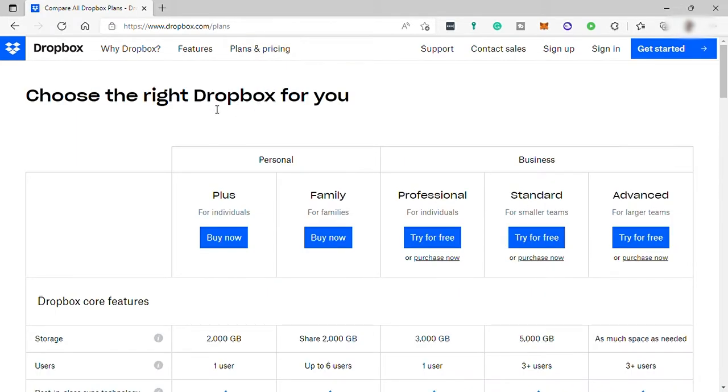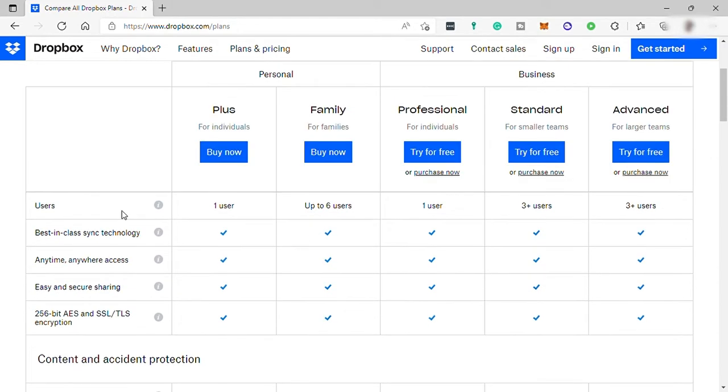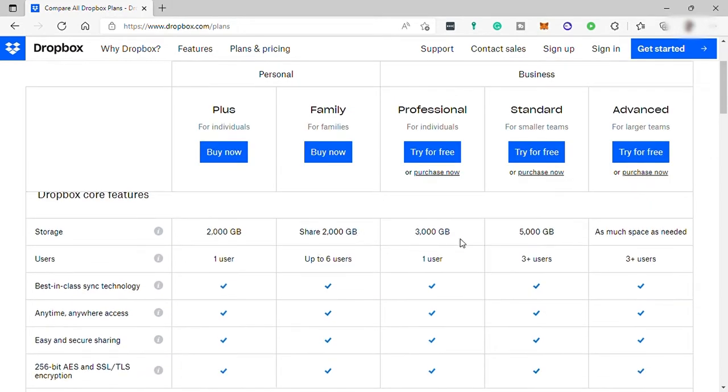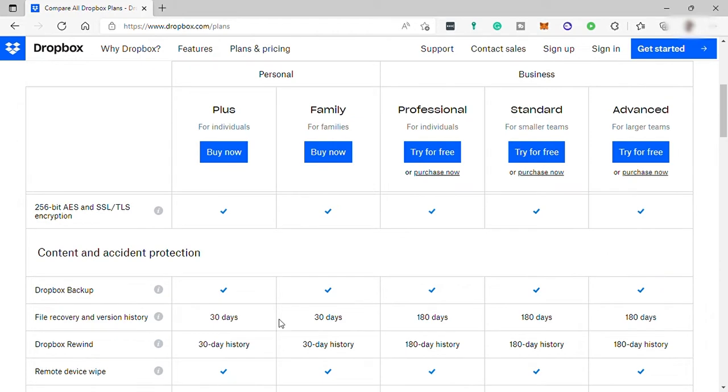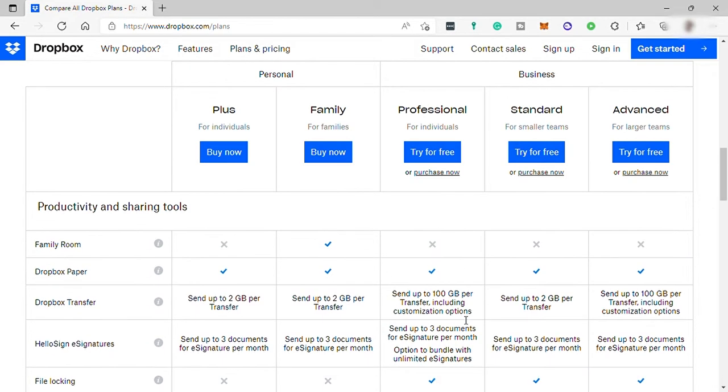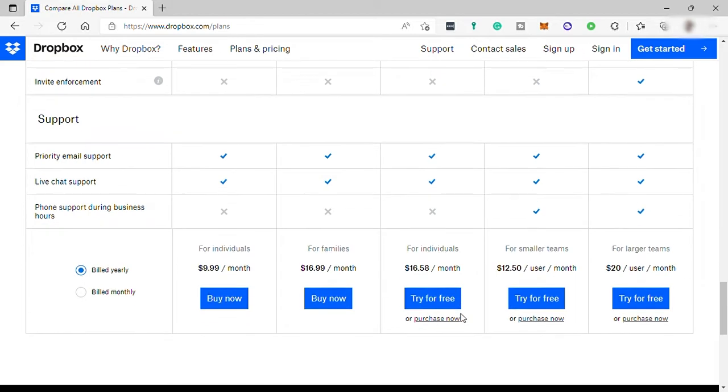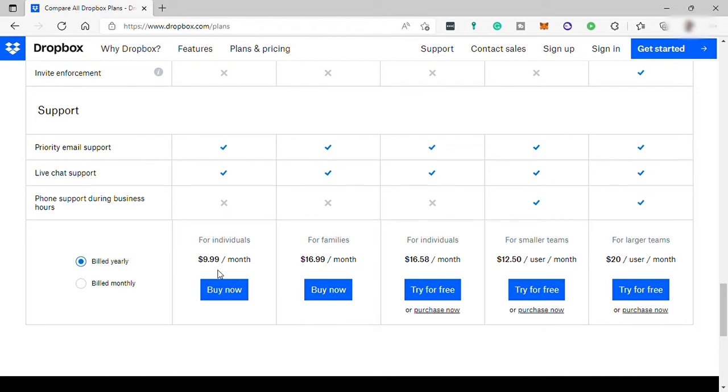So here, you have two different plans for personal and business. For personal, you have the plus plan and family plan. And for business, you have professional, standard, and advanced plan. These are the features included in each of these plans. When you scroll down here, you'll see the price for each plan. As you can see, only business plans have the free trial. The cheapest plan is $9.99 per month for personal, the plus plan.